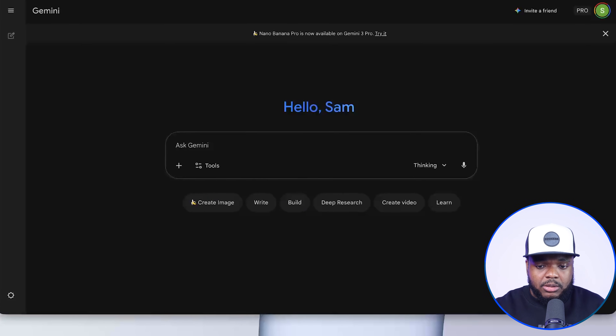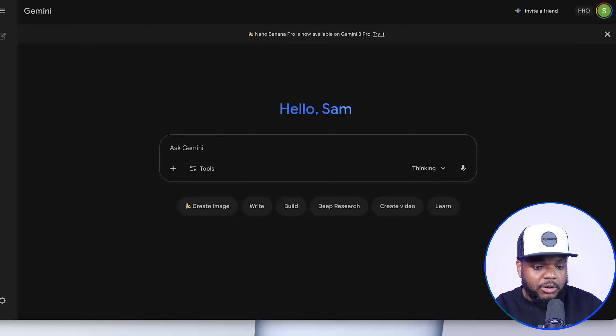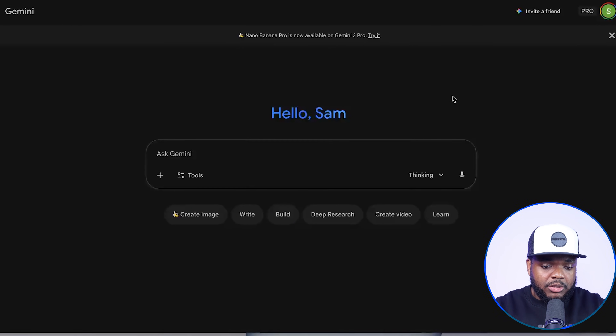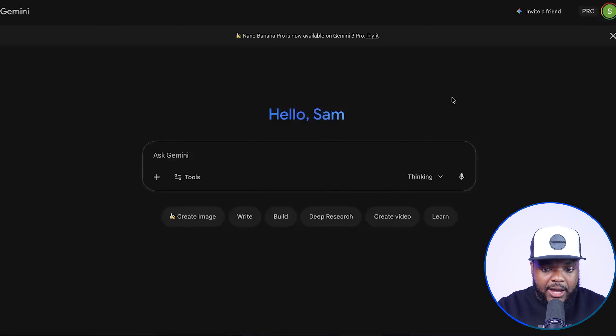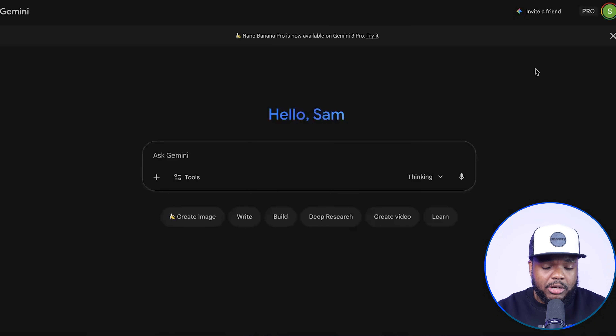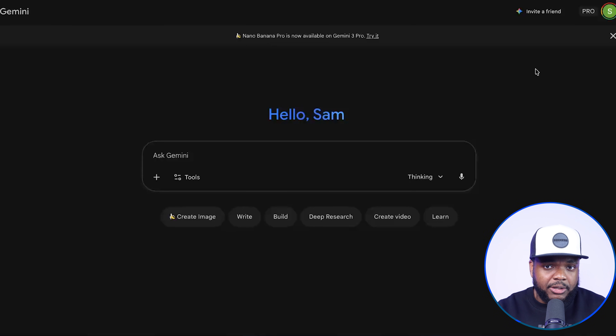The three different methods I'm going to show you today, I've personally not seen anyone else on the internet talking about them. I'm using the pro version, but a lot of the things I'm going to show you, you're going to be able to use the free version of both Gemini and Nano Banana. Let's jump straight into the first use case.